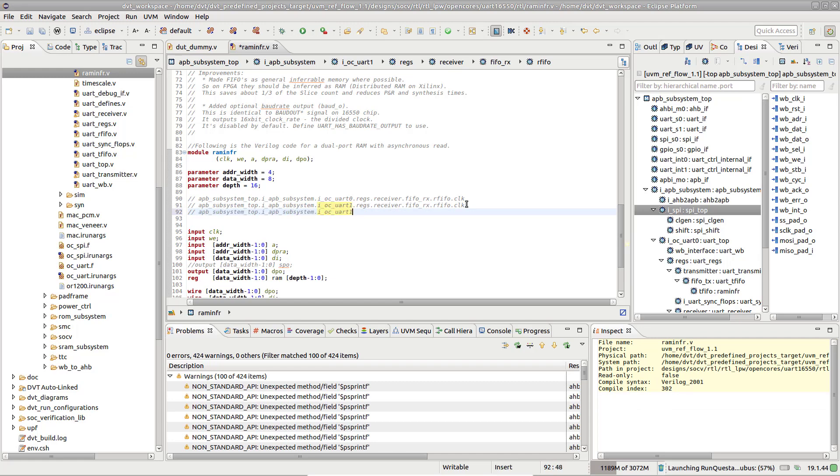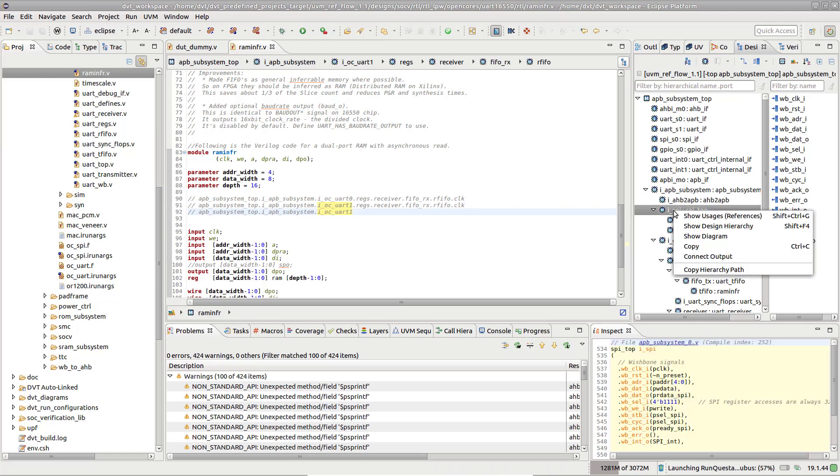The same functionality is available from the Design Hierarchy View context menu, both on instances and ports.